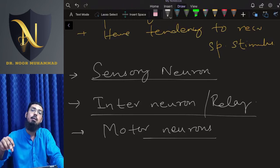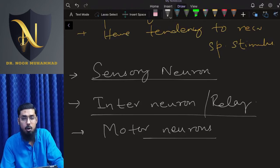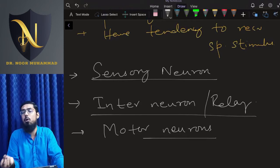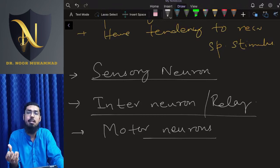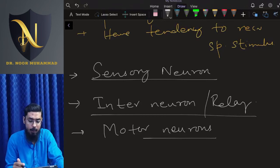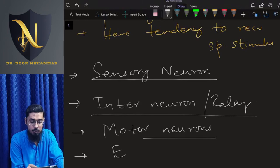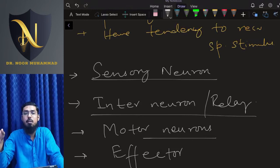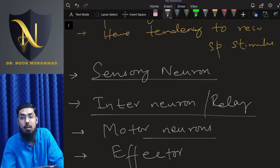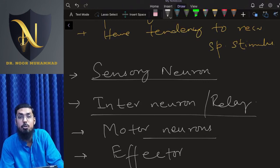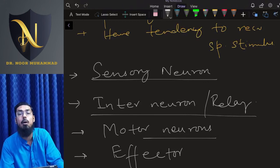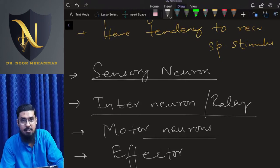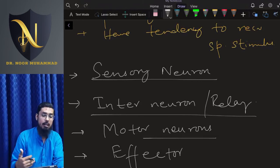Once the interneuron decides the appropriate response, it sends this information to the Motor Neurons. Motor neurons are specialized neurons that arise from the brain or spinal cord, receive the integrated response from the interneuron or relay neuron, and carry these responses to the appropriate effector or part of the body. The effector is the part of the body which physically or behaviorally performs the response — effectors are generally muscles or glands.